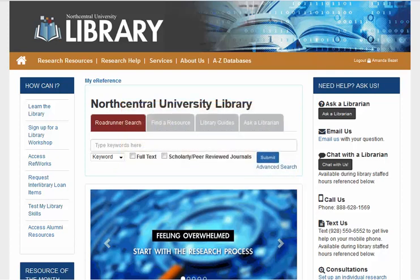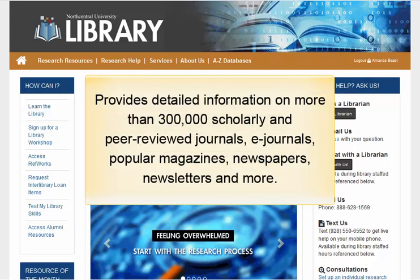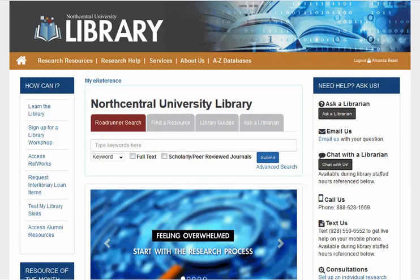UlrichsWeb is a searchable resource providing detailed information on more than 300,000 scholarly and peer-reviewed journals, e-journals, popular magazines, newspapers, newsletters, and more. So just because a title appears in UlrichsWeb does not necessarily mean that it is peer-reviewed. Also, it is important to note that UlrichsWeb does not provide full-text articles. Rather, it is a tool to learn more about publications in your field of study.